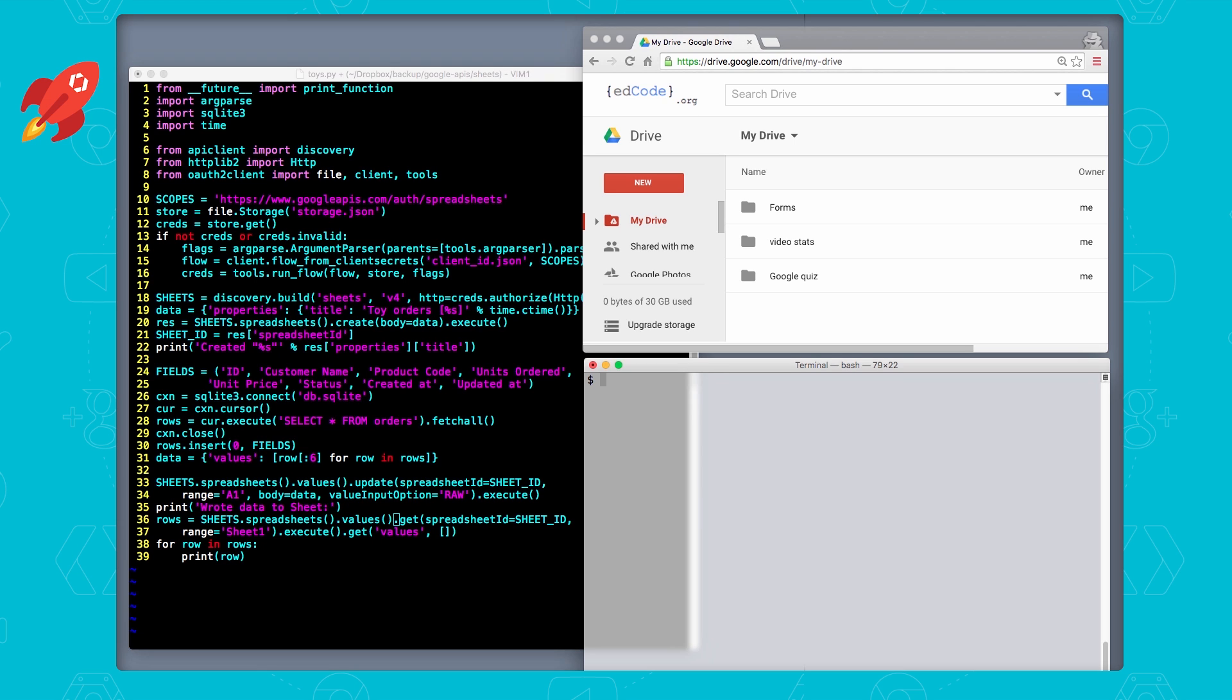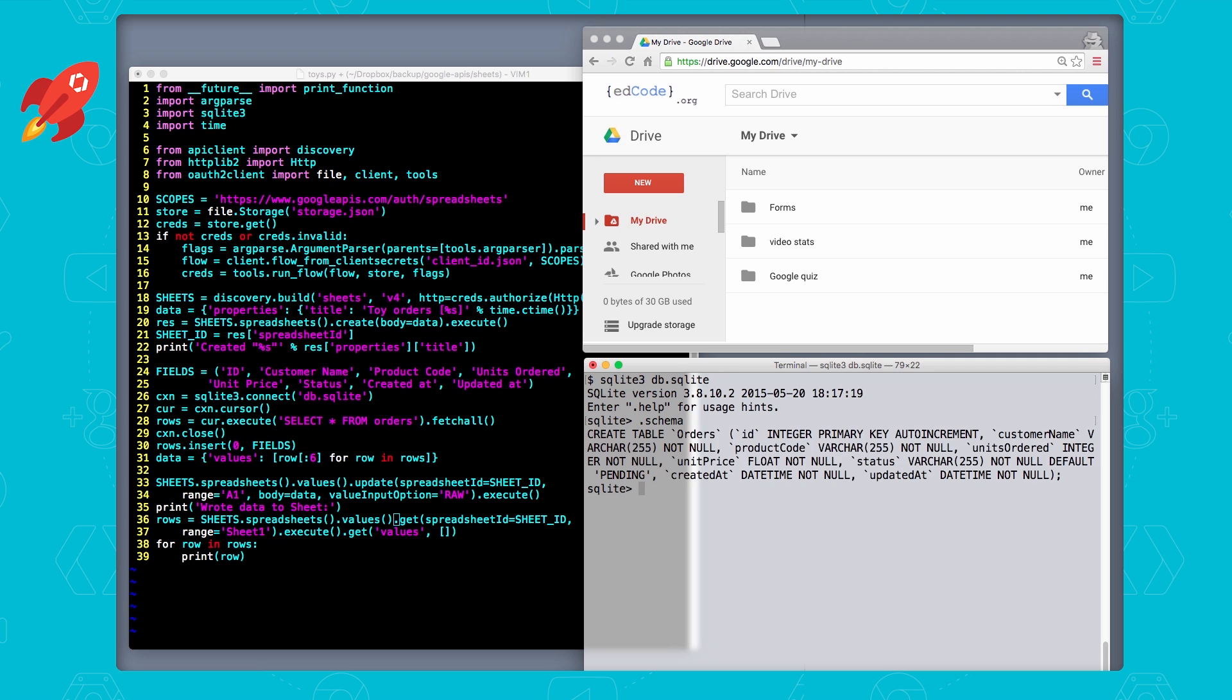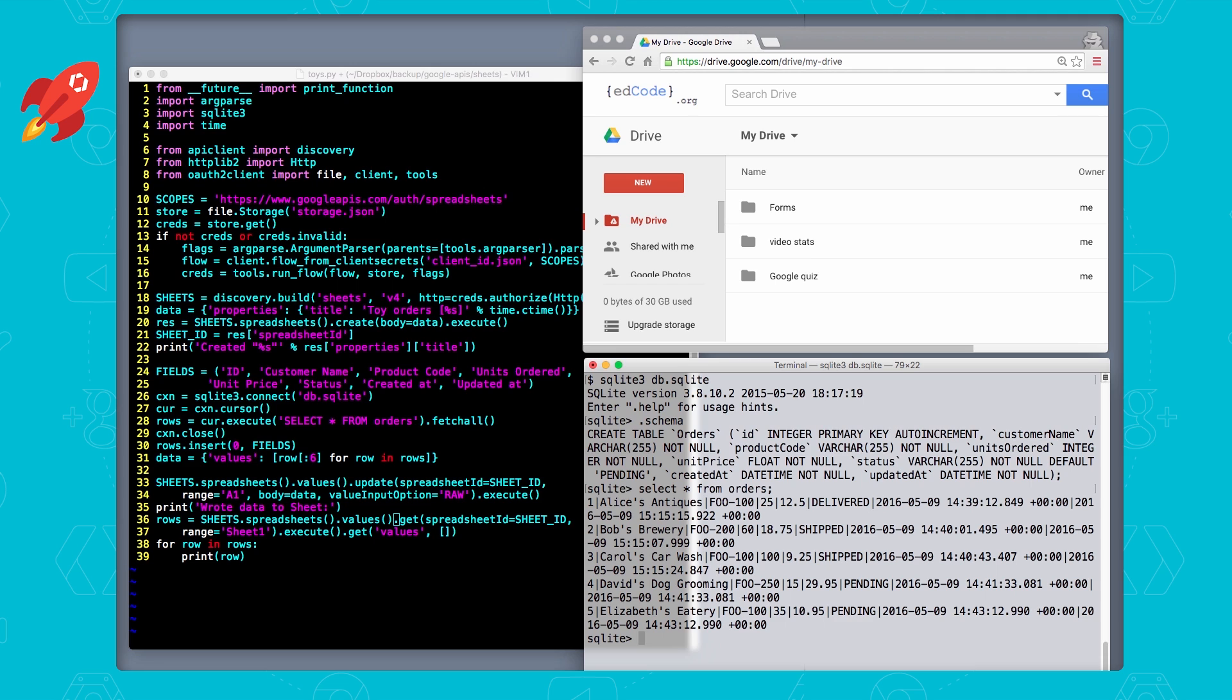But before we do that, let's double check what is in the database. See the schema, you can confirm that, and then we can see what rows we have. All right, so we have five rows. These are the same five rows that should go into the sheet when we run our Python script, and that we're going to dump out on the command line because of print statements. So there's multiple ways of confirming that it read the right data. Now let's run the script.